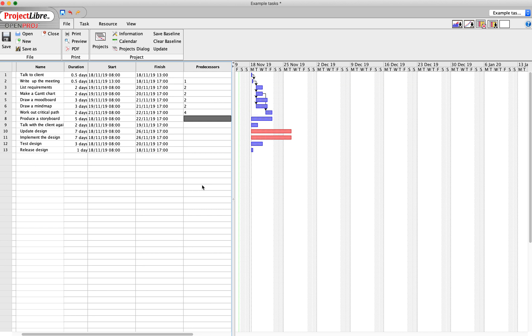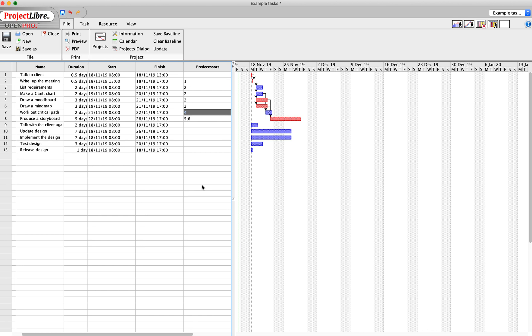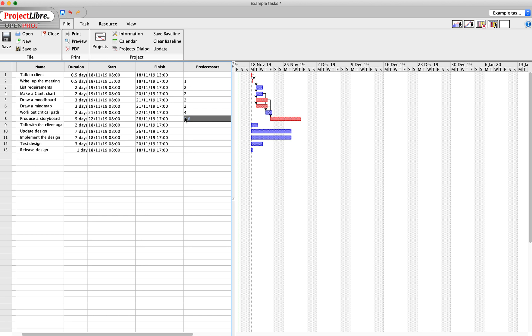Producing the storyboard - to produce a storyboard, I'm going to say you need to have done the mind map and the mood board. So to have multiple predecessors, you just use a semicolon, so five, six. The critical path and Gantt chart don't need to have been finished before then, that's okay. But actually, you probably need a list of your requirements before then as well. So let's add that in there: three, five and six.